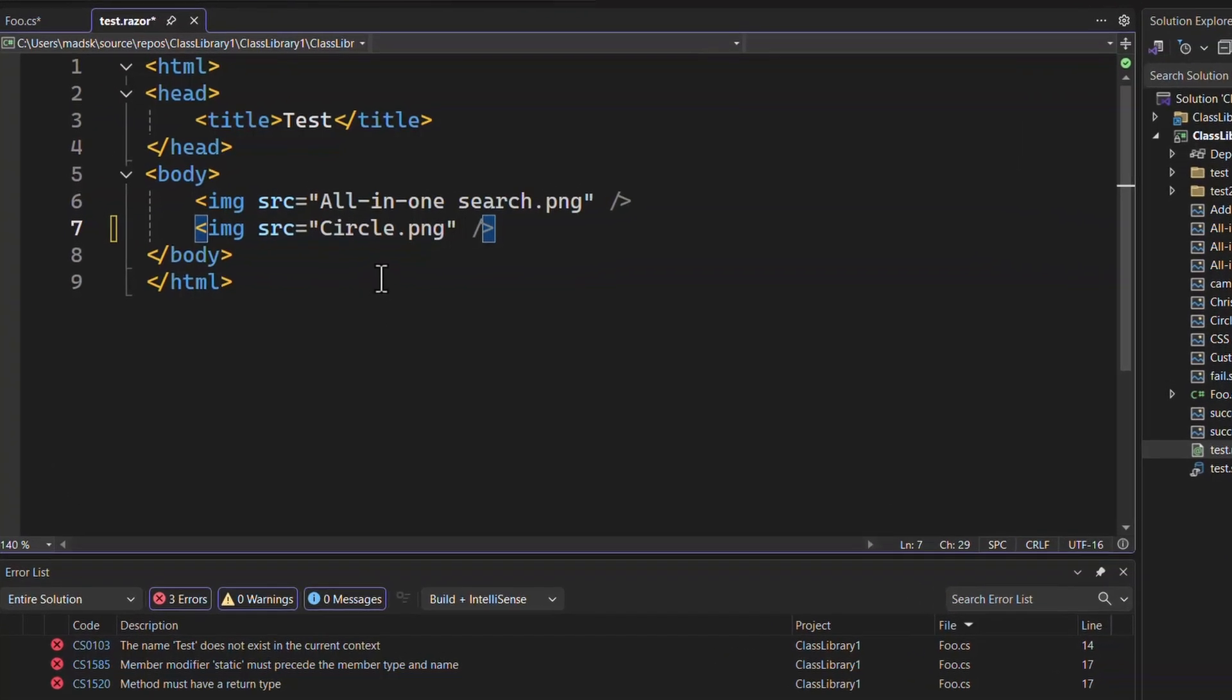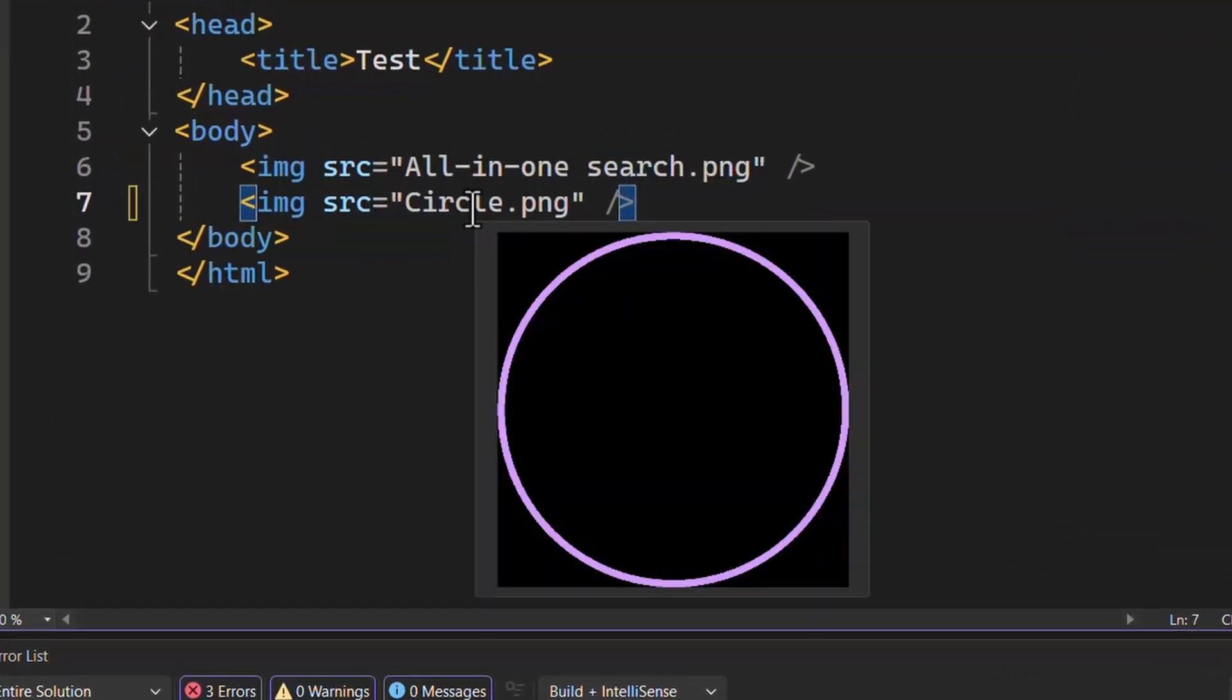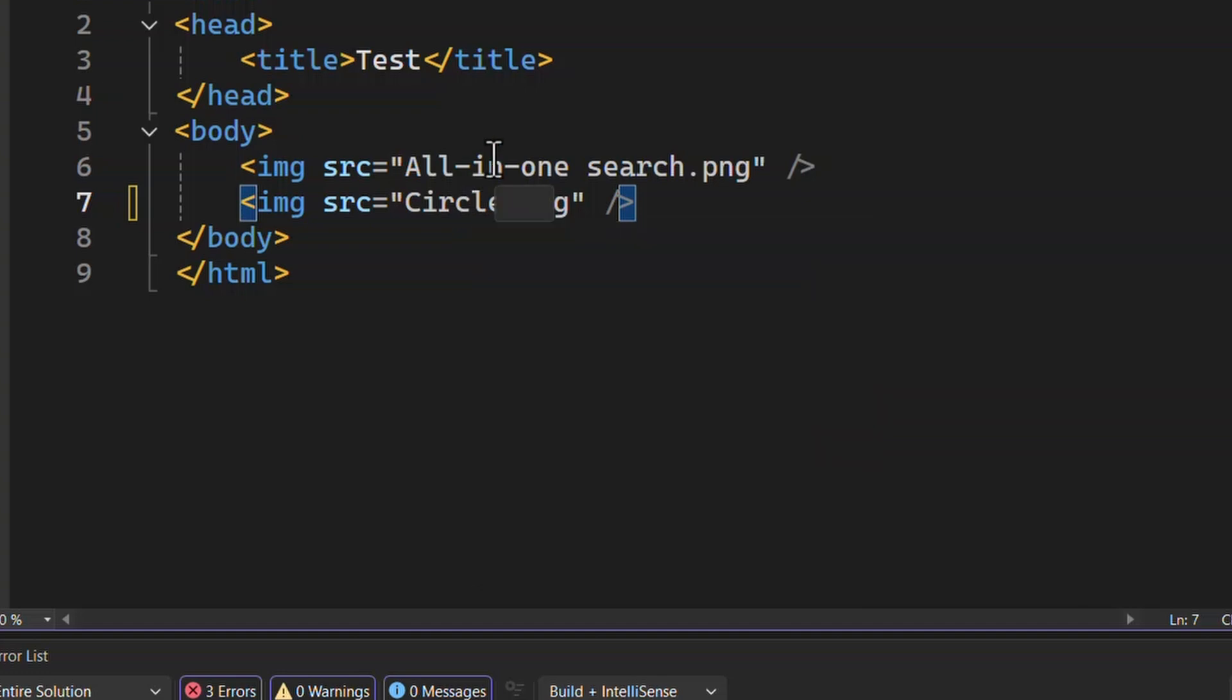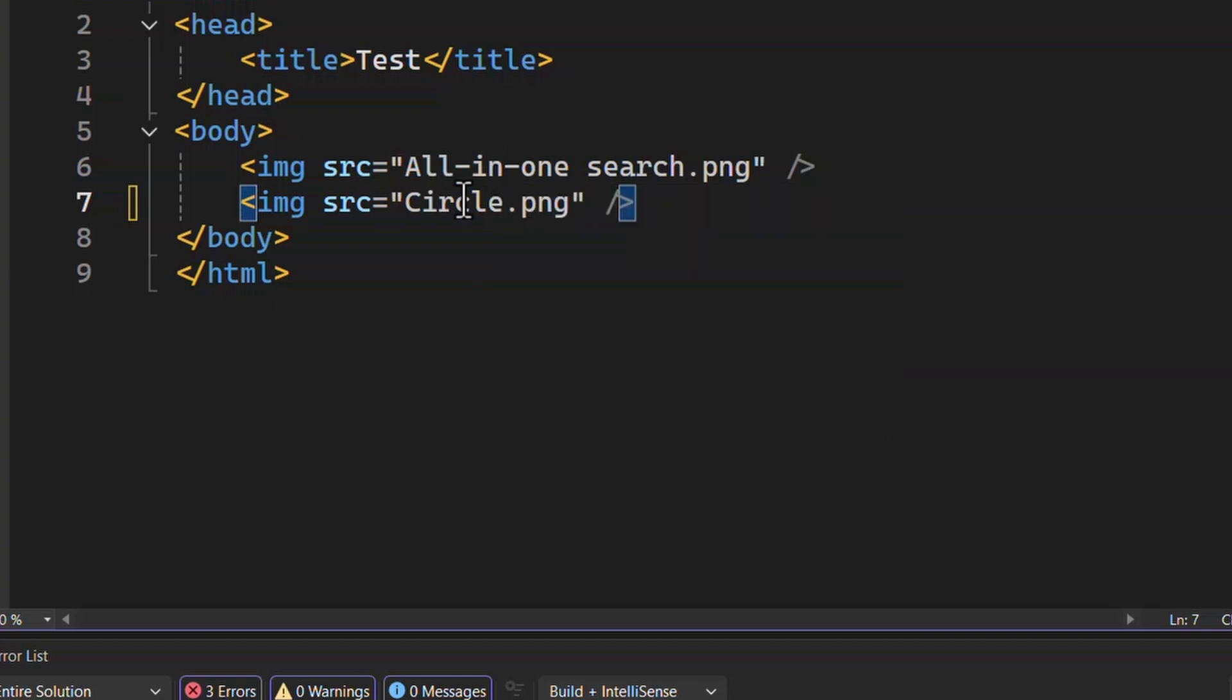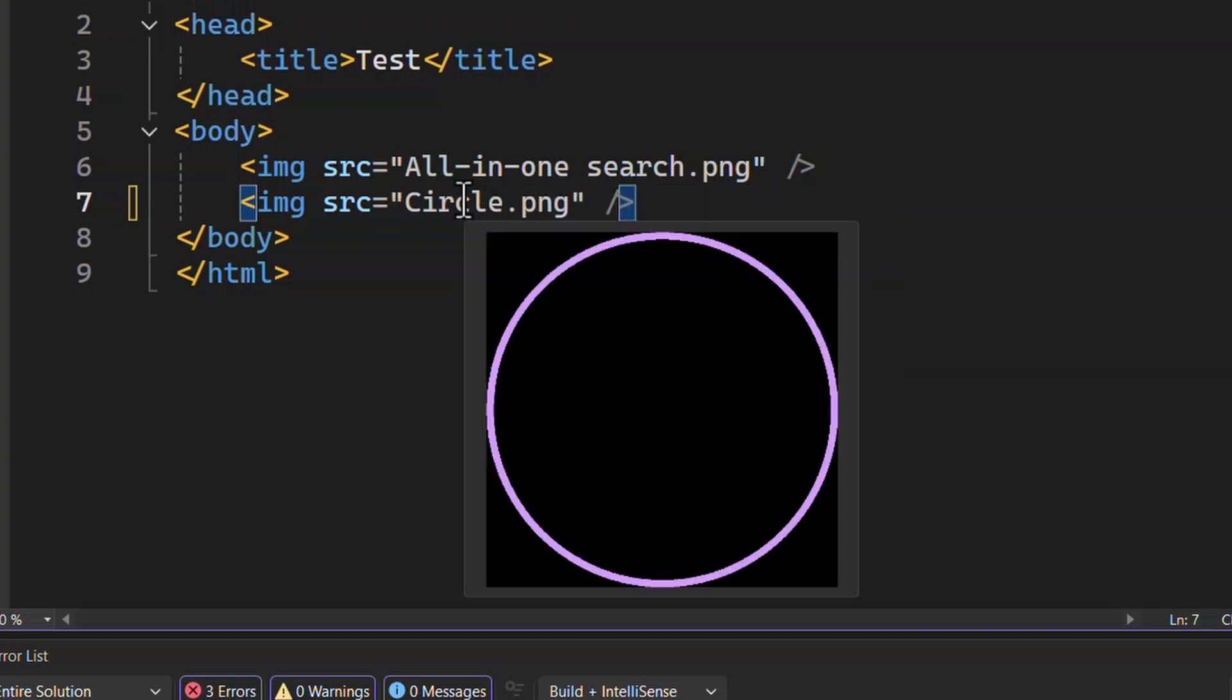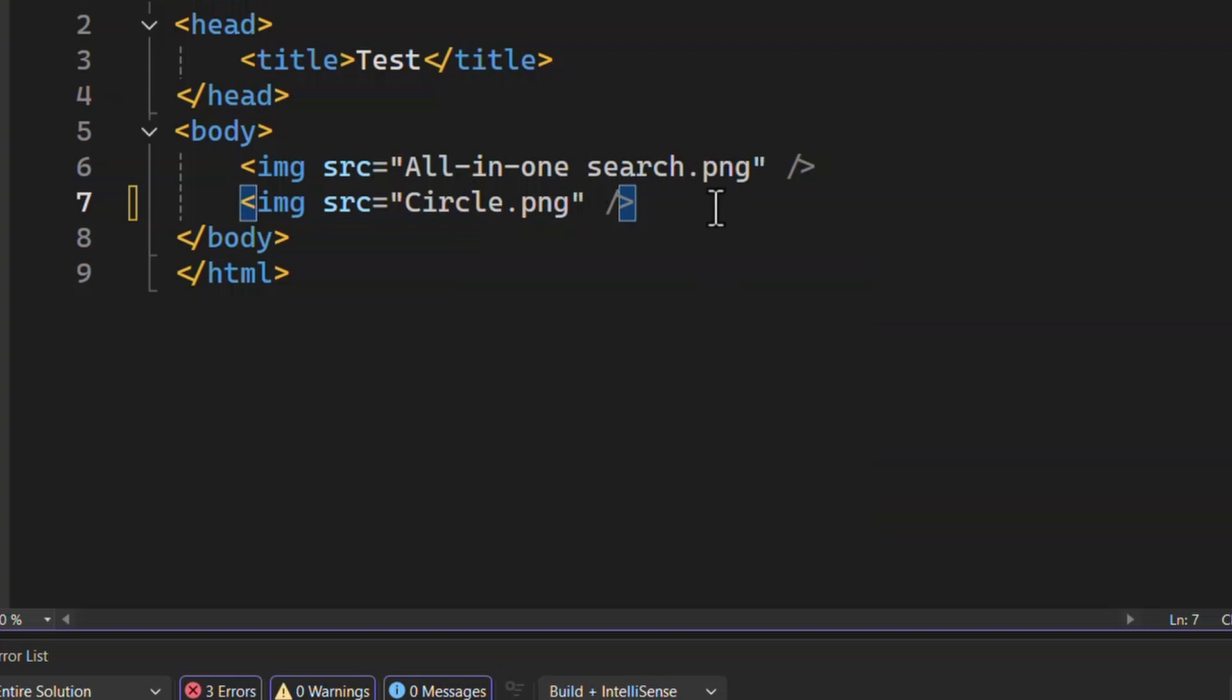We'll start with Image Hover Preview. Every time you hover the mouse cursor over a reference to an image, no matter what type of file it is, it shows up in a little preview window, and you can see the height and the width and the weight in kilobytes or bytes. Really handy. Brings a little bit of the visual into Visual Studio here. Love that.